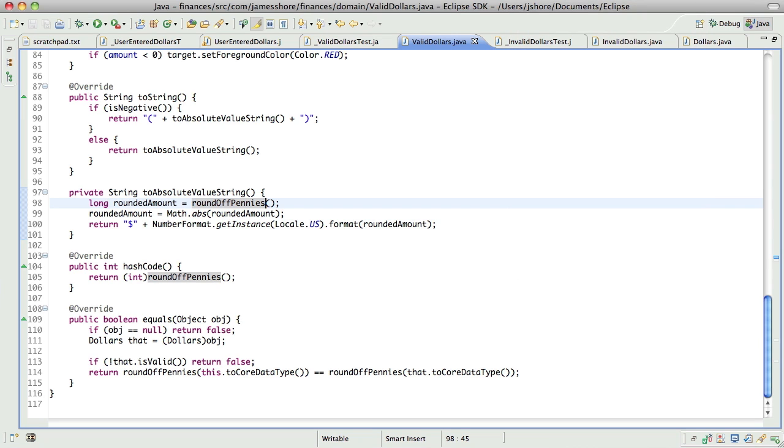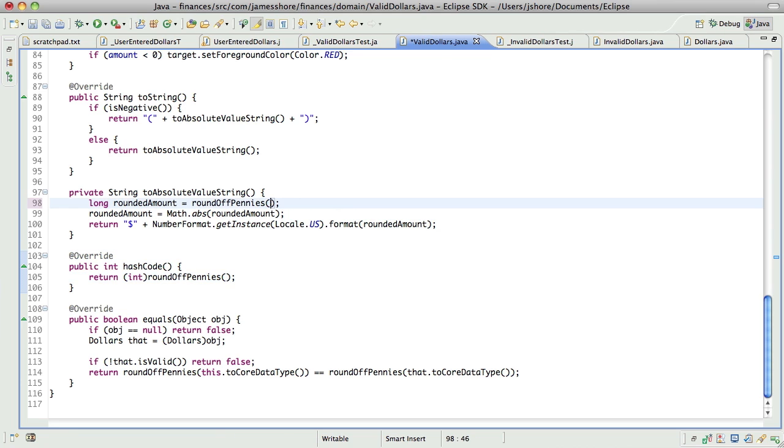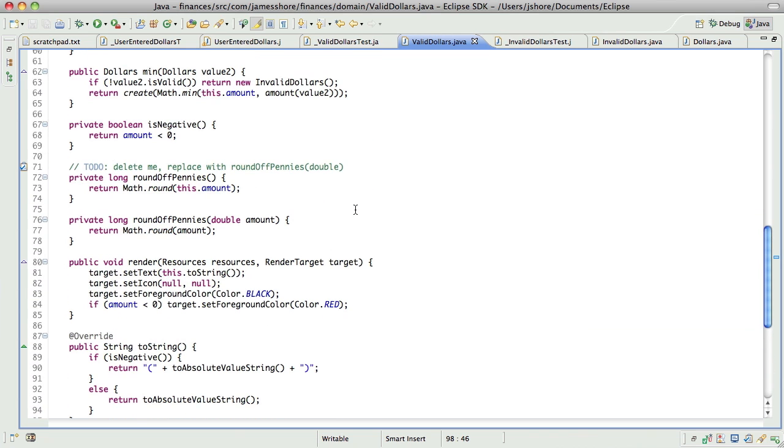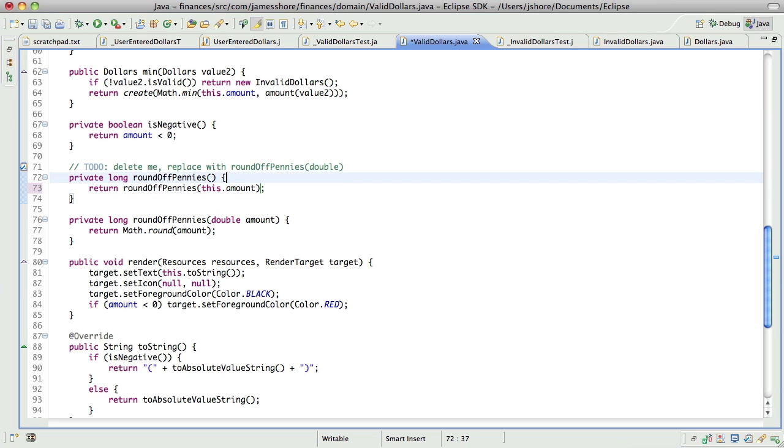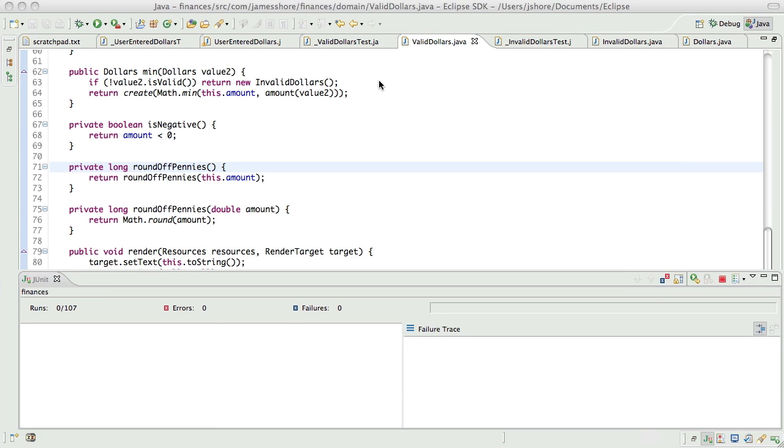All right. Actually, you know what we can do? We'll keep both of these. I think the disk.amount would be clearer. There we go. There. They're both useful. So, next, so that should still work.